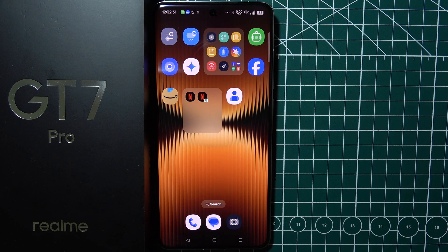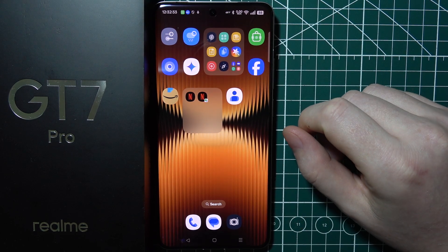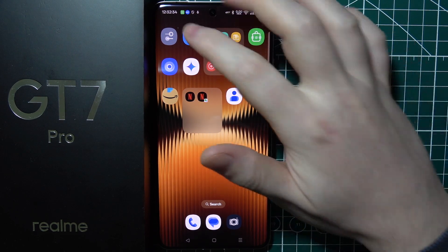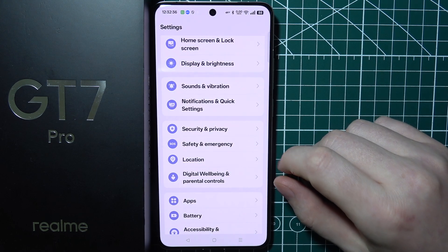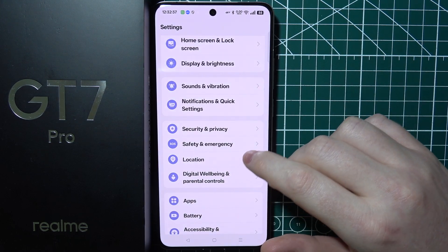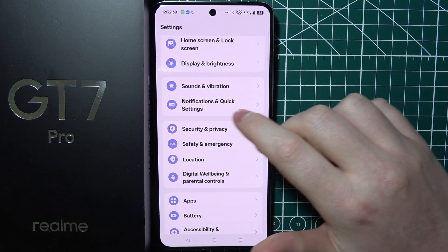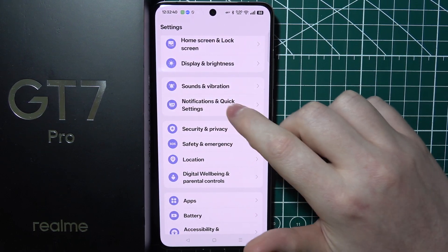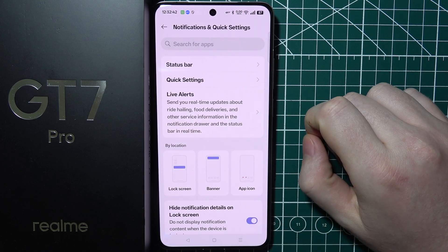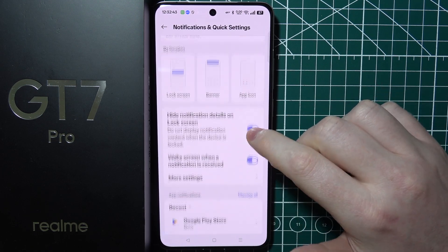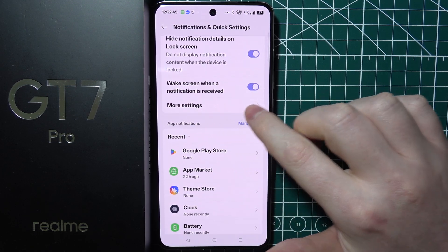To enable app bubbles in Realme GT7 Pro, first we'll need to open our settings. Then we can move to the notifications and quick settings, which should be located right here. Then scroll down and look for more settings.